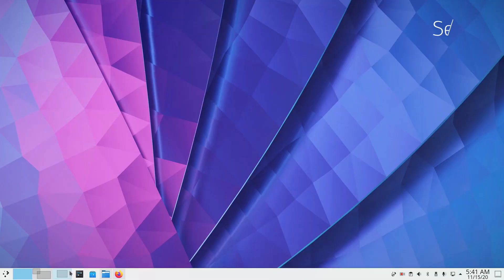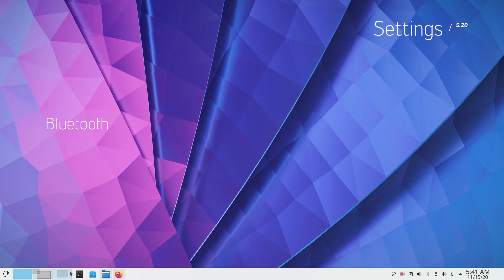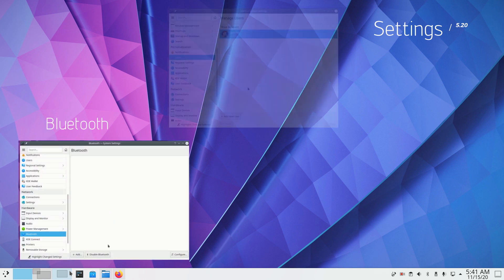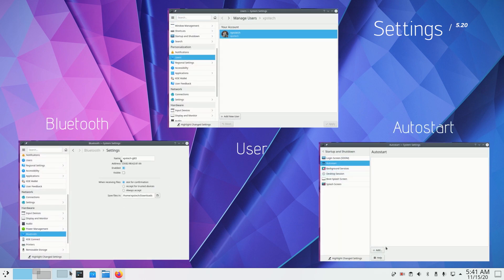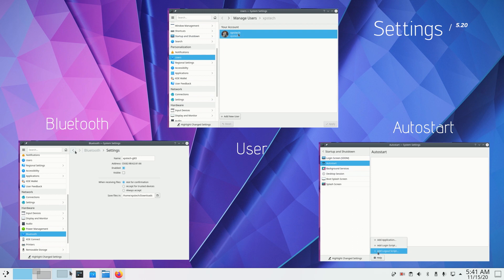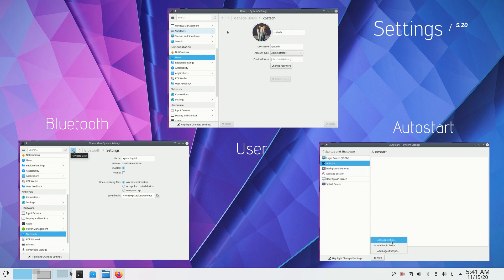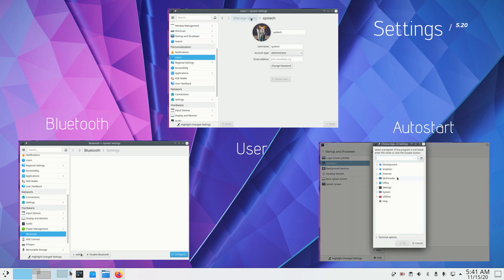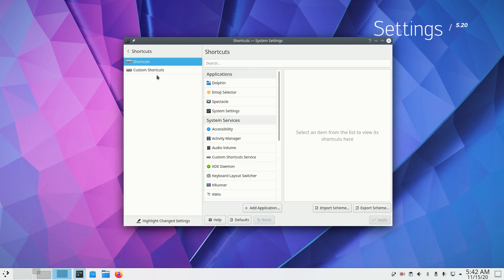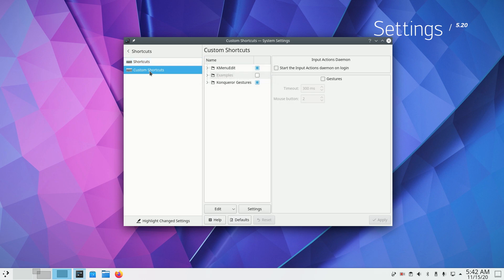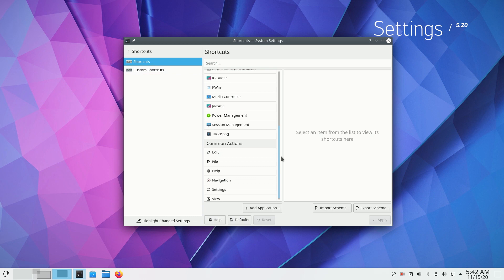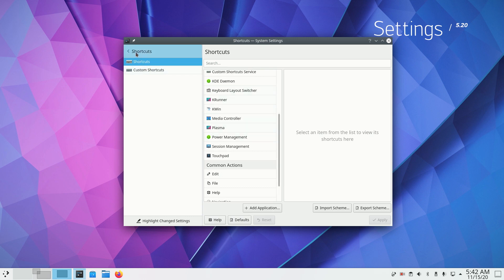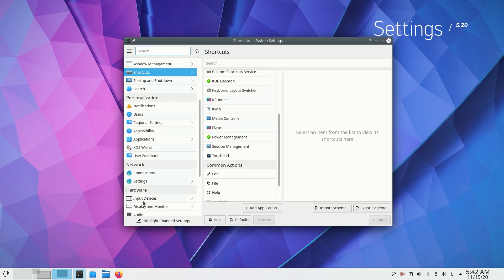Next let's go through the system settings app which has got many changes. First, Bluetooth, user manager and the auto start windows have been rewritten from scratch. They share the same design aesthetic. Shortcuts page has been streamlined. Standard and global shortcuts which used to have separate pages now have been merged into a single shortcuts page.